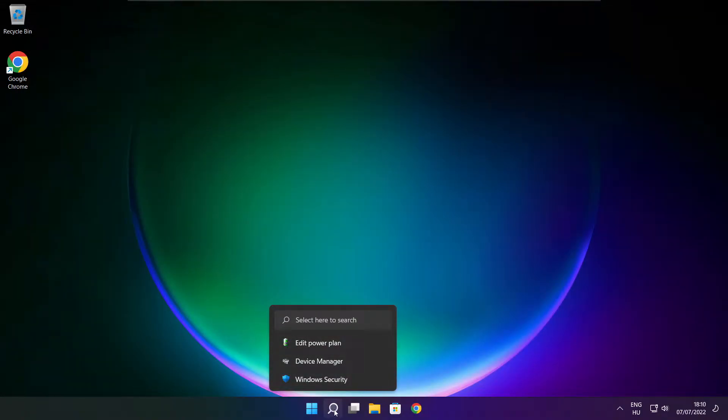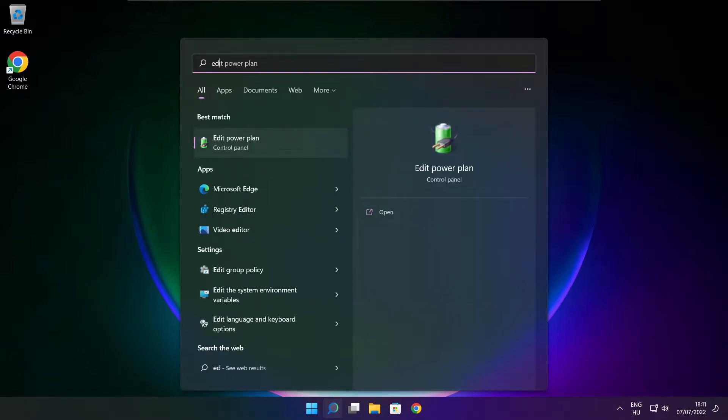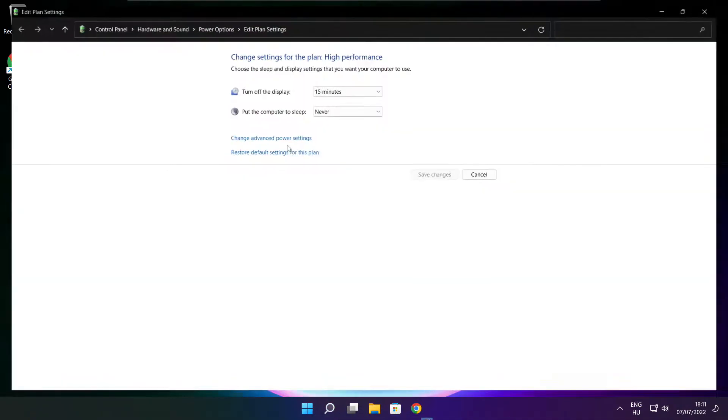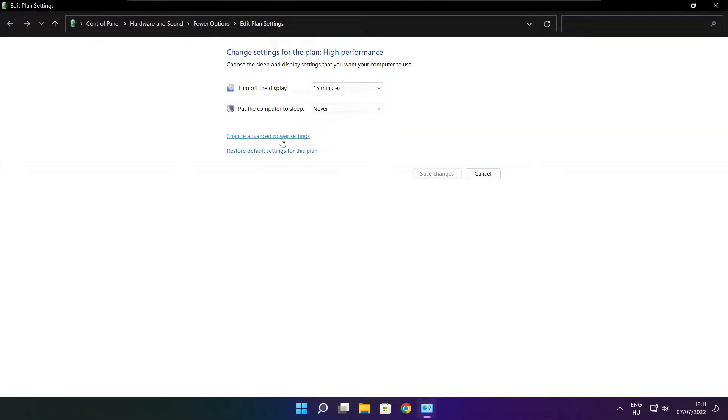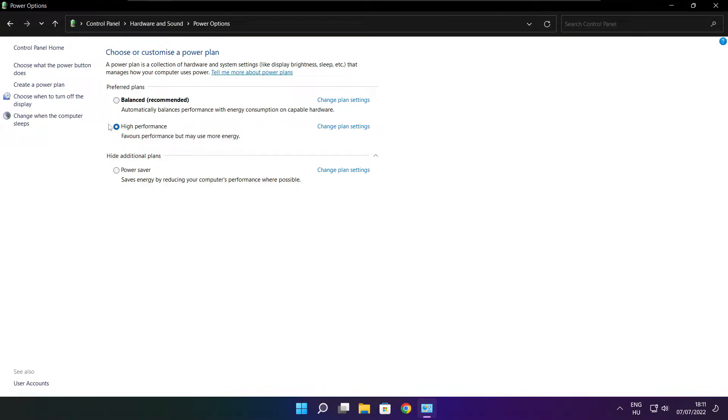Click search bar and type edit power plan. Click edit power plan. Click power options. Select high performance. Close window.